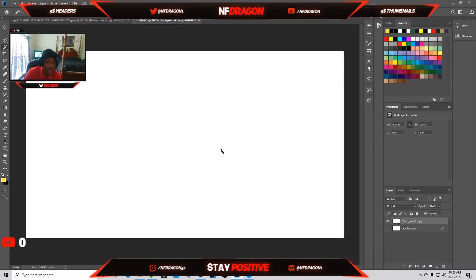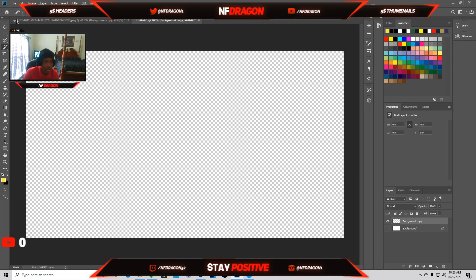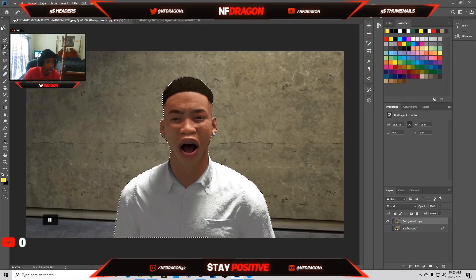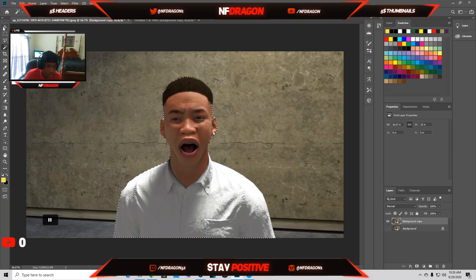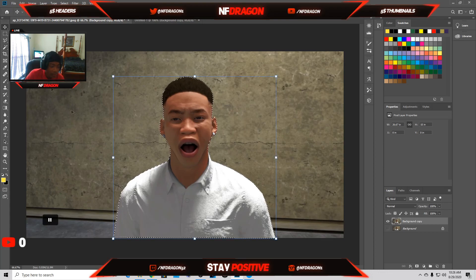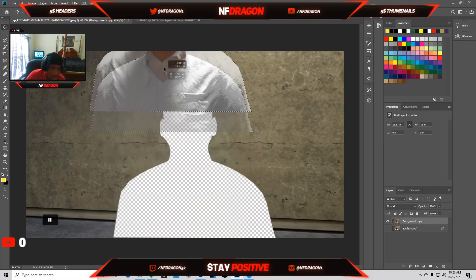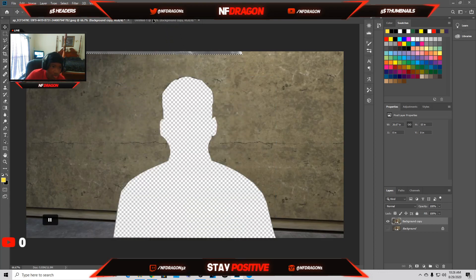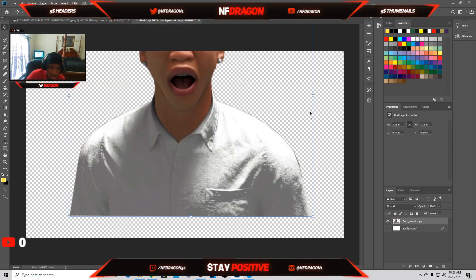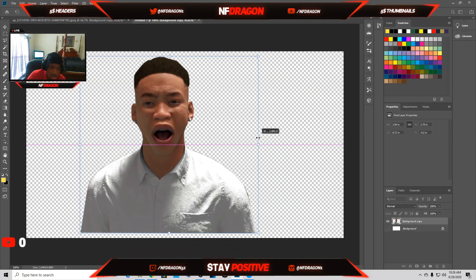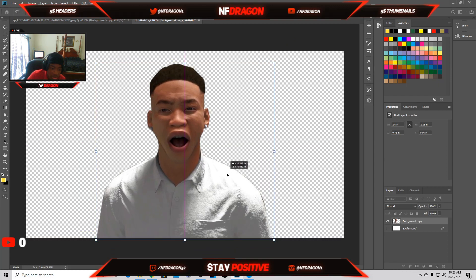Now go to your magic wand tool and use Control+X to get that out of the way. Now go to your move tool — you can press V on your keyboard — and now you can actually bring this over. You see it's that easy to cut out the character — your character is now cut out.